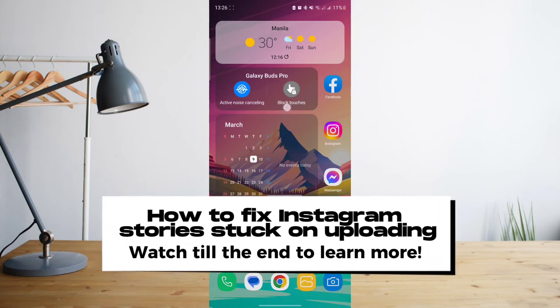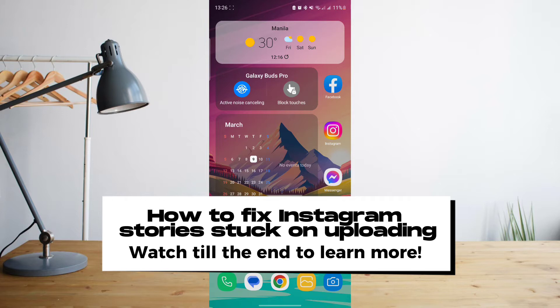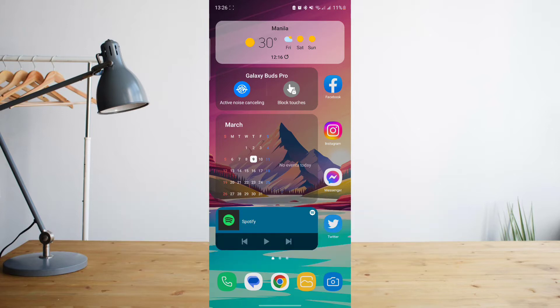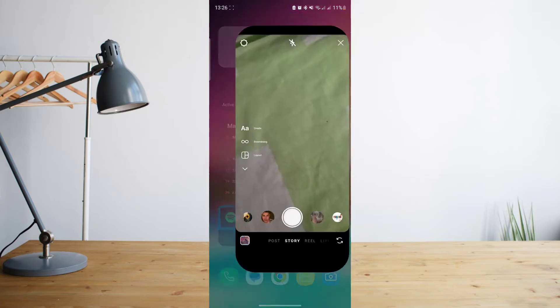Hey guys, today I'm going to show you how to fix your Instagram stories if it's stuck on uploading. Welcome to another How to Search tutorial video.